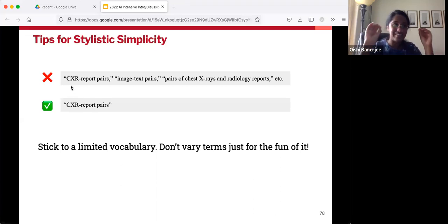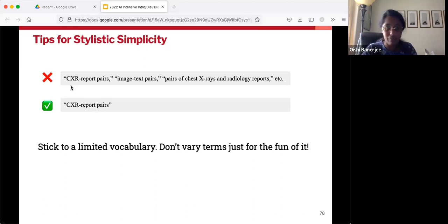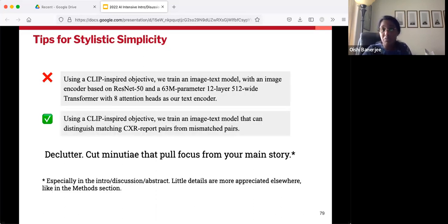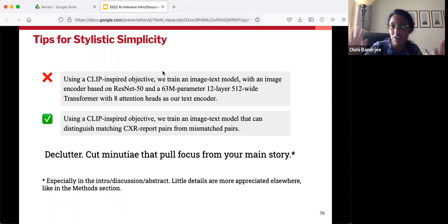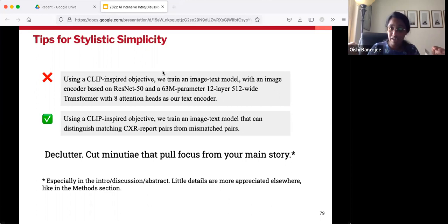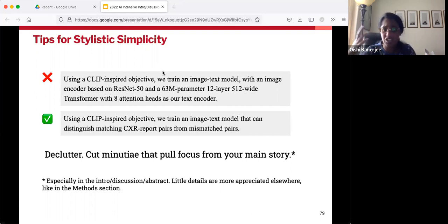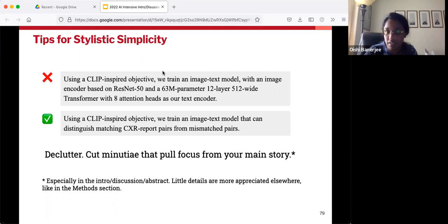Additionally, stick to a limited vocabulary — don't vary terms just for the fun of it. An English teacher might love it if you say 'CXR report pairs,' then 'image-text pairs,' then 'pairs of chest X-rays and radiology reports.' Don't do that. In a medical AI research paper, find your exact technical terms that you like and stick to them — be consistent, keep it simple. More generally, try to declutter. Cut minutia that pulls focus from your main story. You'll remember the example of an alternate CXR Repair paper that got into all the gory details of the architecture when first introducing its solution — don't do that. Be clear about the core of your argument and streamline. This is especially true in the intro, discussion, and abstract, which are more general. Of course, the little details might be more appreciated in the method or results sections.